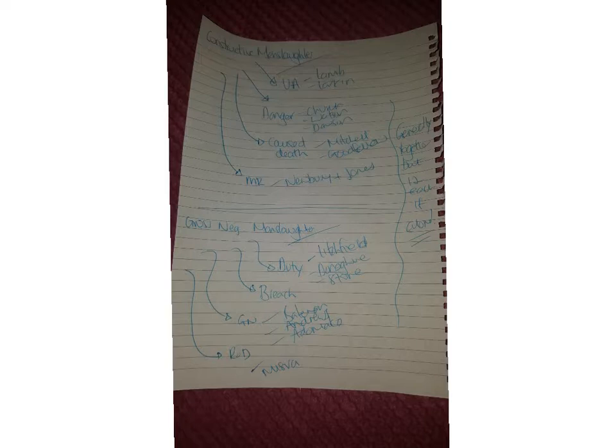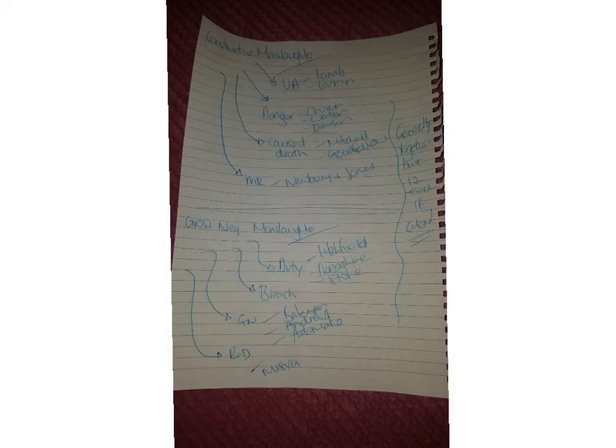And I've just stuck to Newberry and Jones just because it shows the unfairness. They're both kids, clearly they intended to throw the slab, that's automatically made them guilty. And it just shows you there as a result. Or if you wanted you could link Goodfellow in again because he had the MR for the fire.